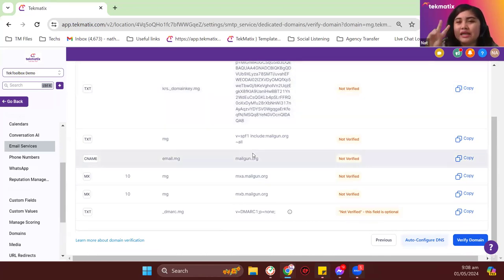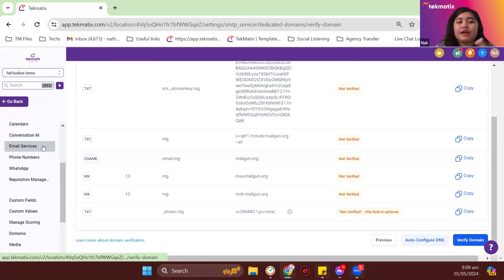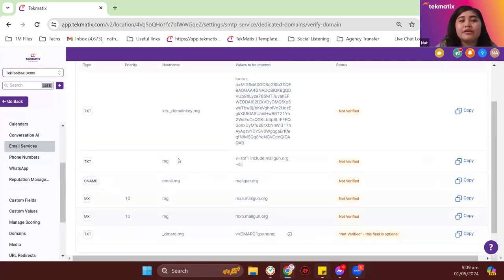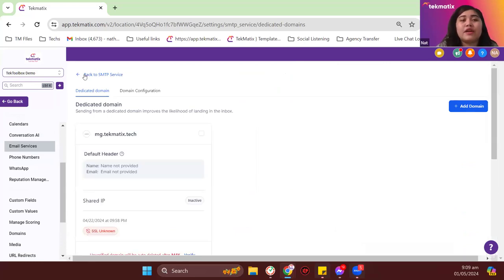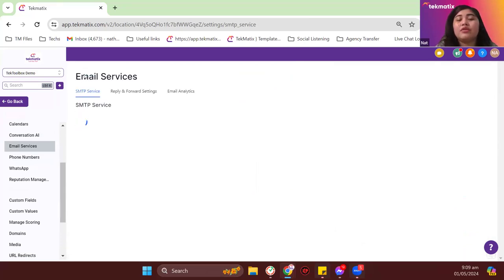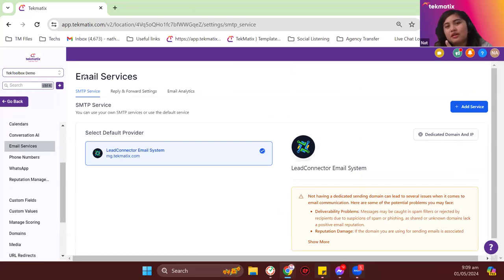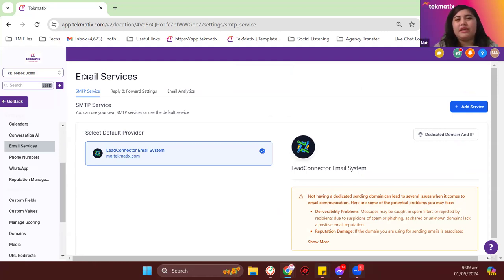So that's two things: one is to have your dedicated domain verified under email services in settings. The other best practice is to start sending your emails from a valid business email — something like nat@domain.com or nat@techmatics.com — and to avoid sending emails from gmail.com or yahoo.com addresses.